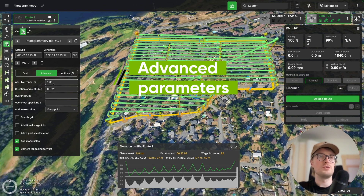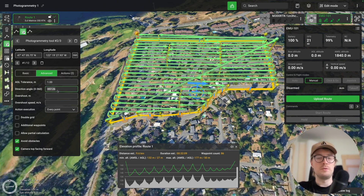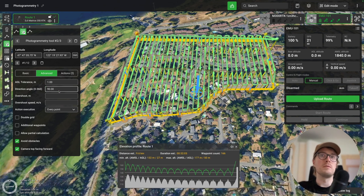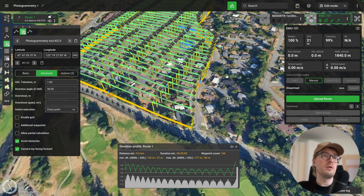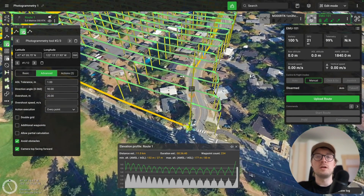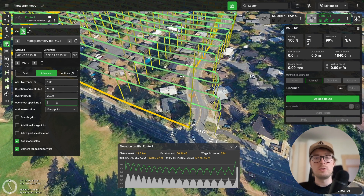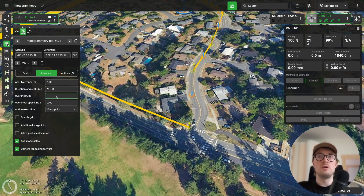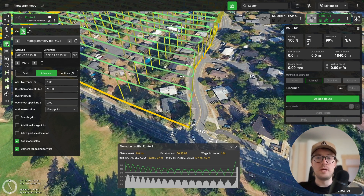Now let's go into the advanced tab. Here we have the AGL tolerance parameter we already adjusted, then the direction angle — you can set this using the arrow on screen or manually enter a value like 90 degrees. If you want the drone to overextend over your planned area, use the overshoot parameter — for example set it to 20 meters and the drone overextends the planned boundary by that amount. You can also set a slower flight speed for those overshoot passes, such as 2 or 3 meters per second.